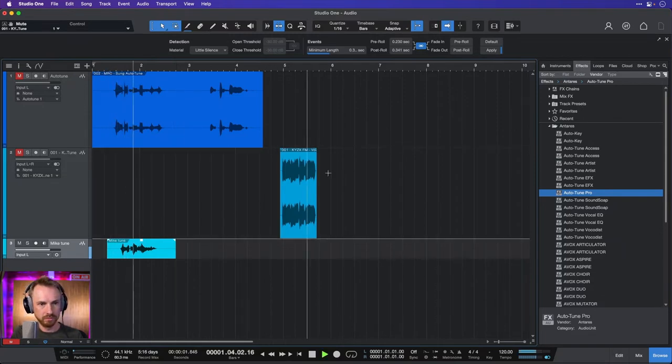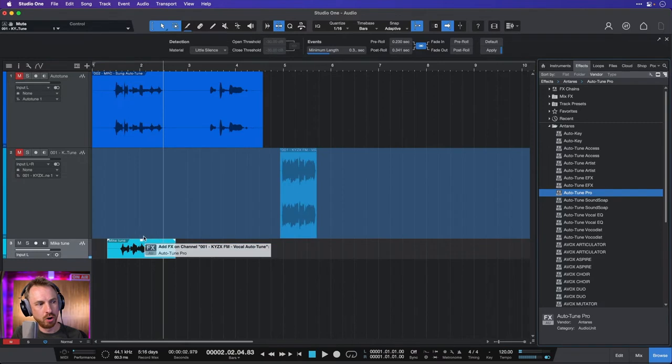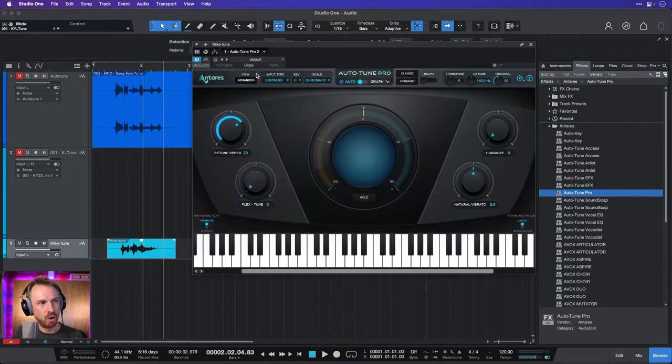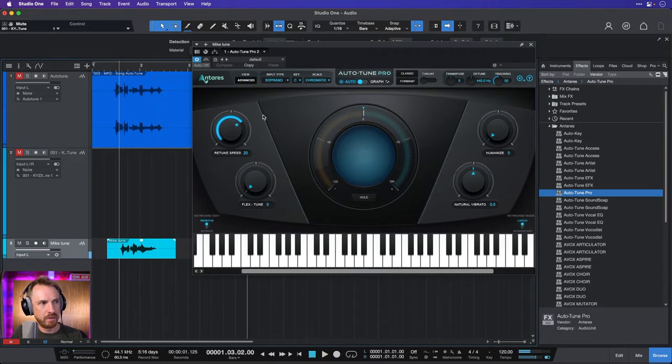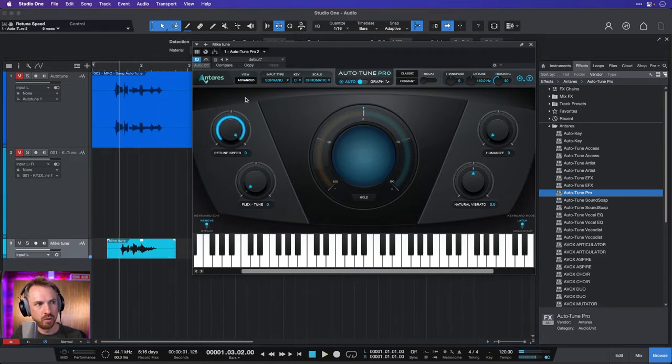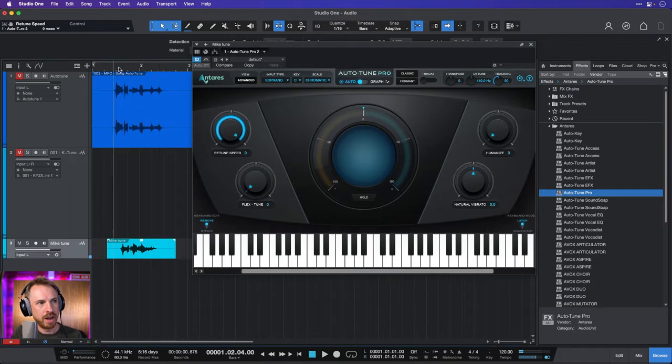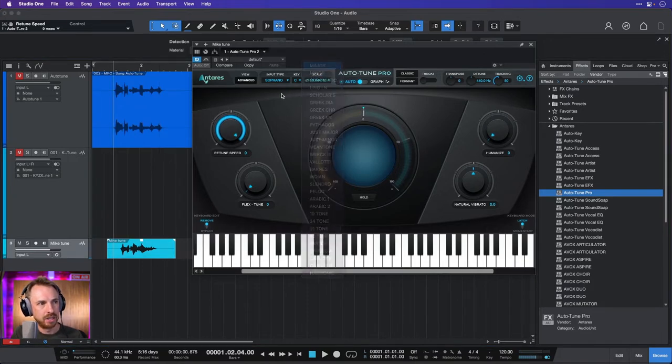Remix is only. And then I can drag Auto-Tune Pro onto my voice and let's see what it's going to do to it. Remix is only. Now if I go ahead and turn the retune speed up. Remix is only. You'll hear how something's going on.